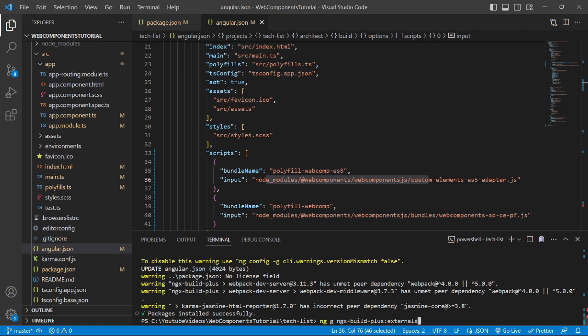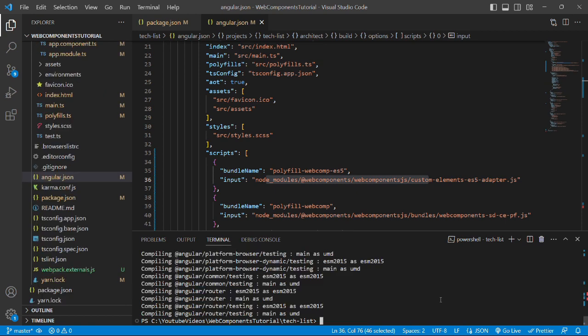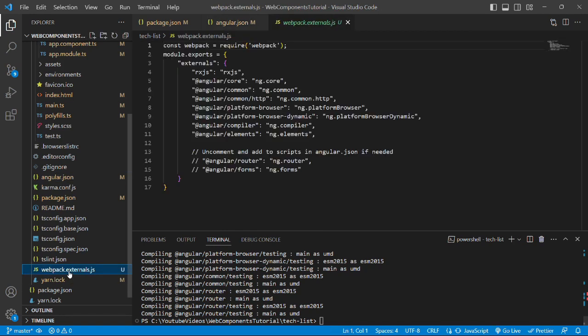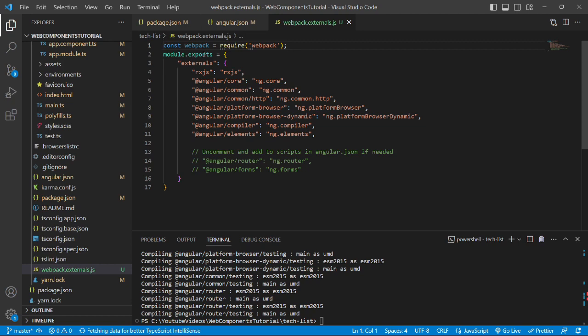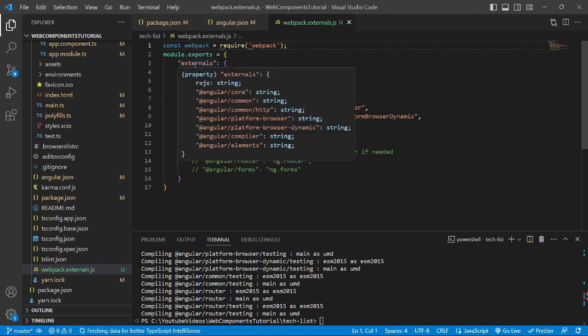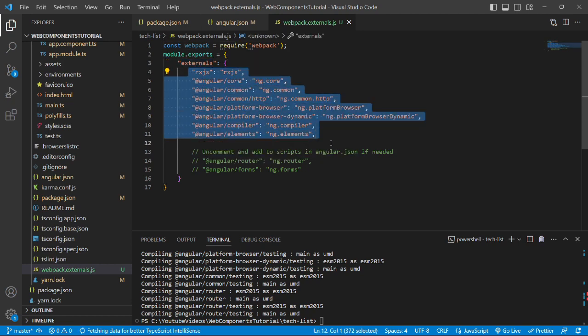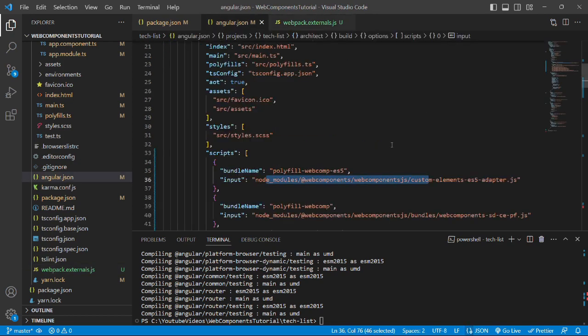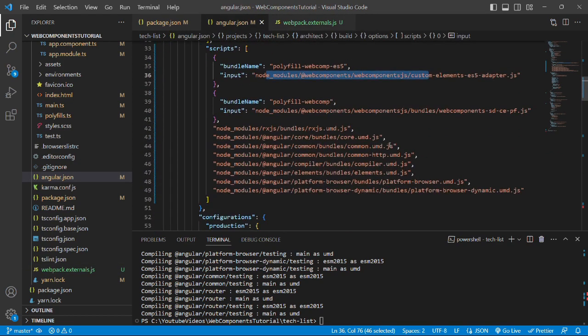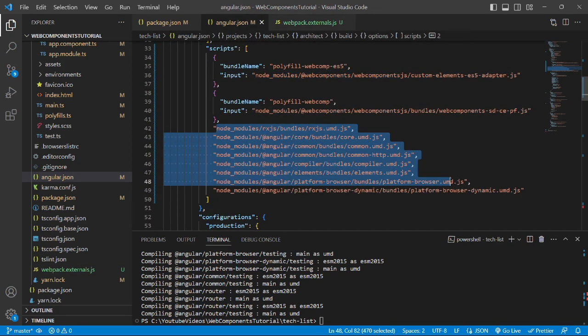Now let's press enter. The command has successfully run and we can see that a new file has been generated, that is webpack.externals.js, which has the webpack configuration for externals and all the required packages are mentioned here. Also the angular.json file has been updated which has all the paths to the required packages mentioned in the scripts.